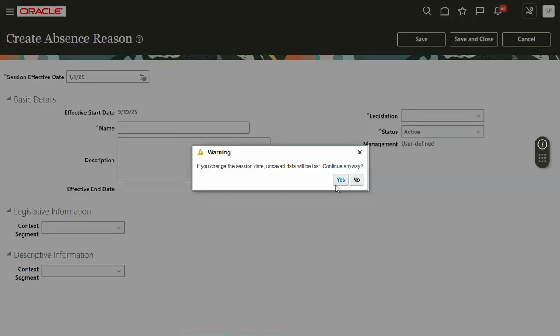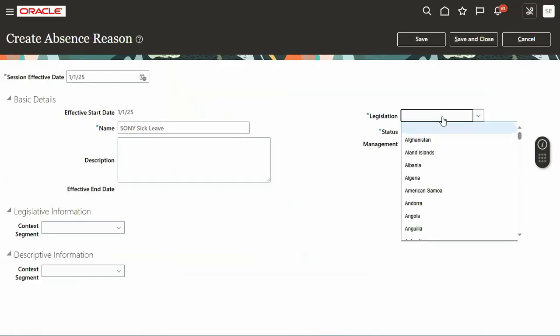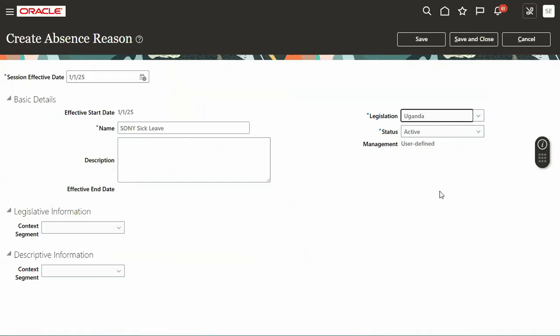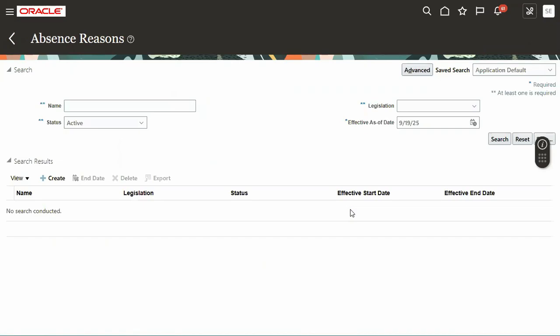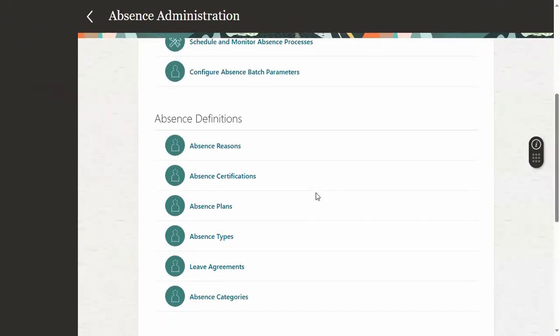Now it will work. Same information I'm going to enter: active status, legislation. Go for save and close. Now it's working, success. Same information we have entered.